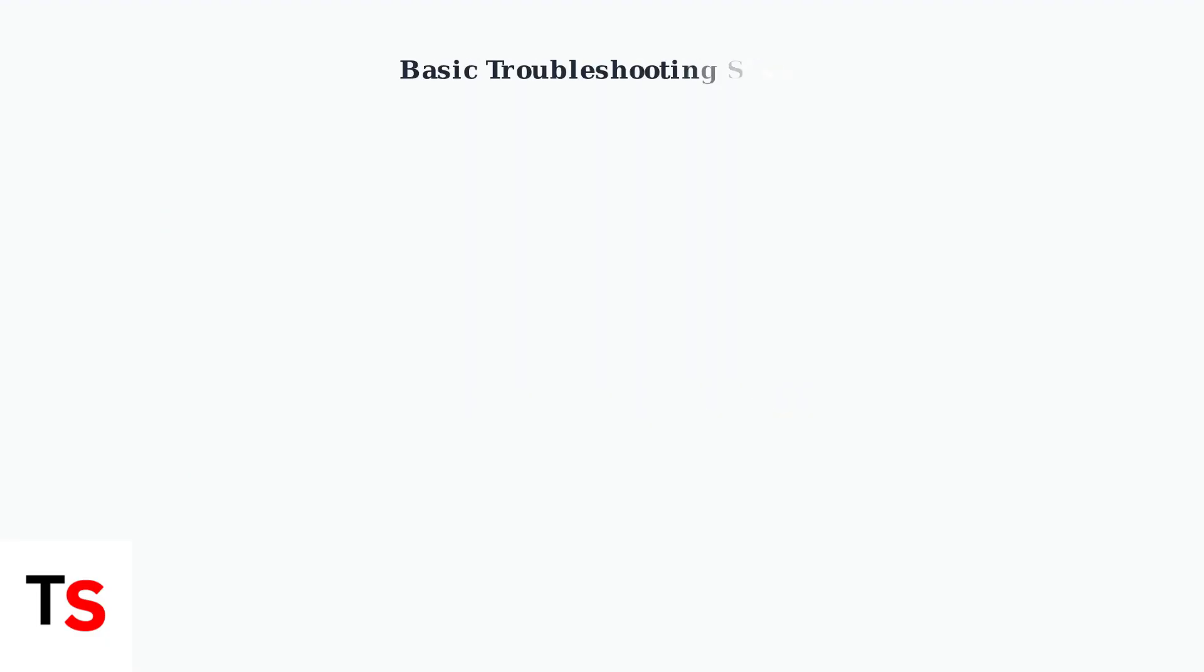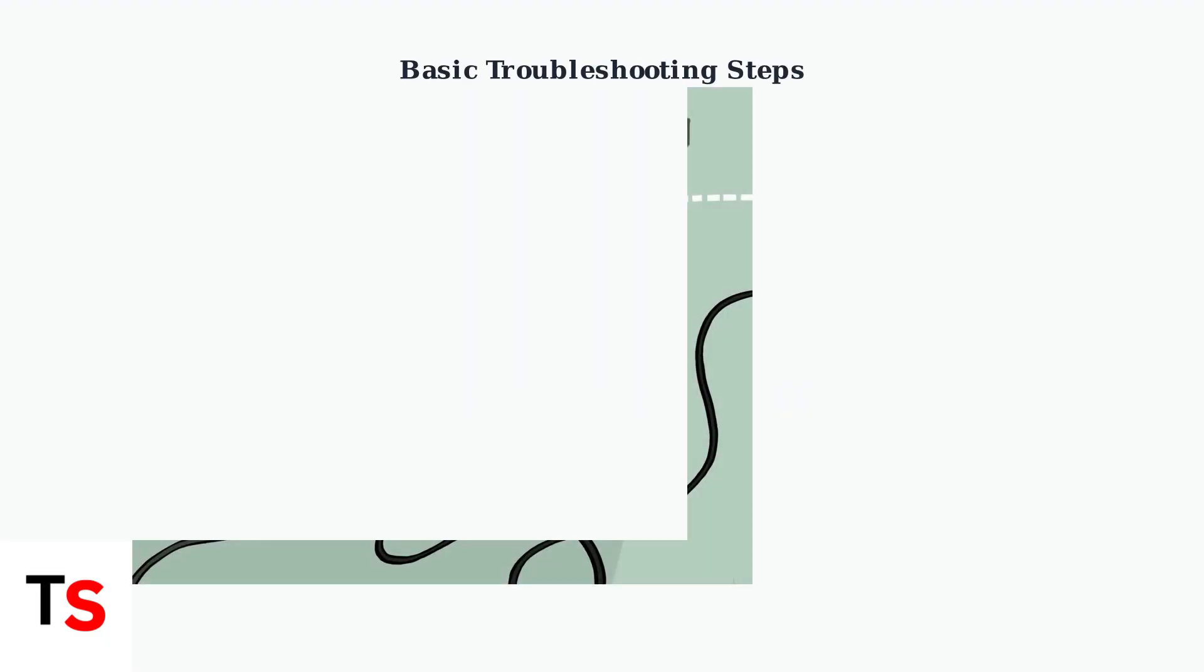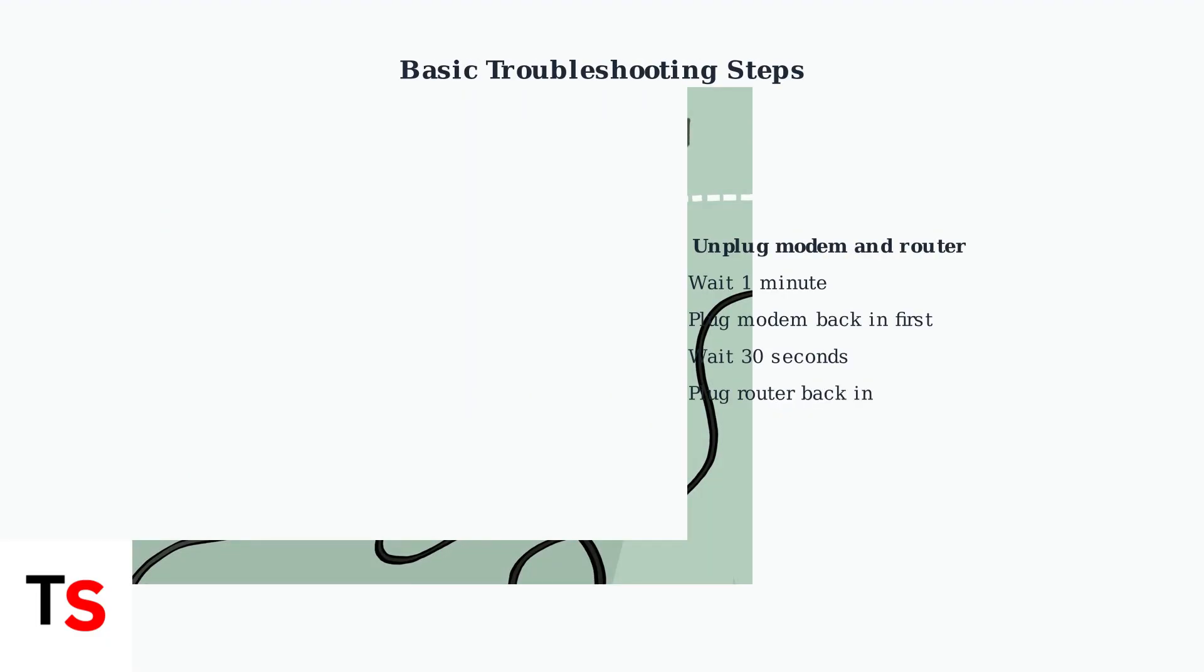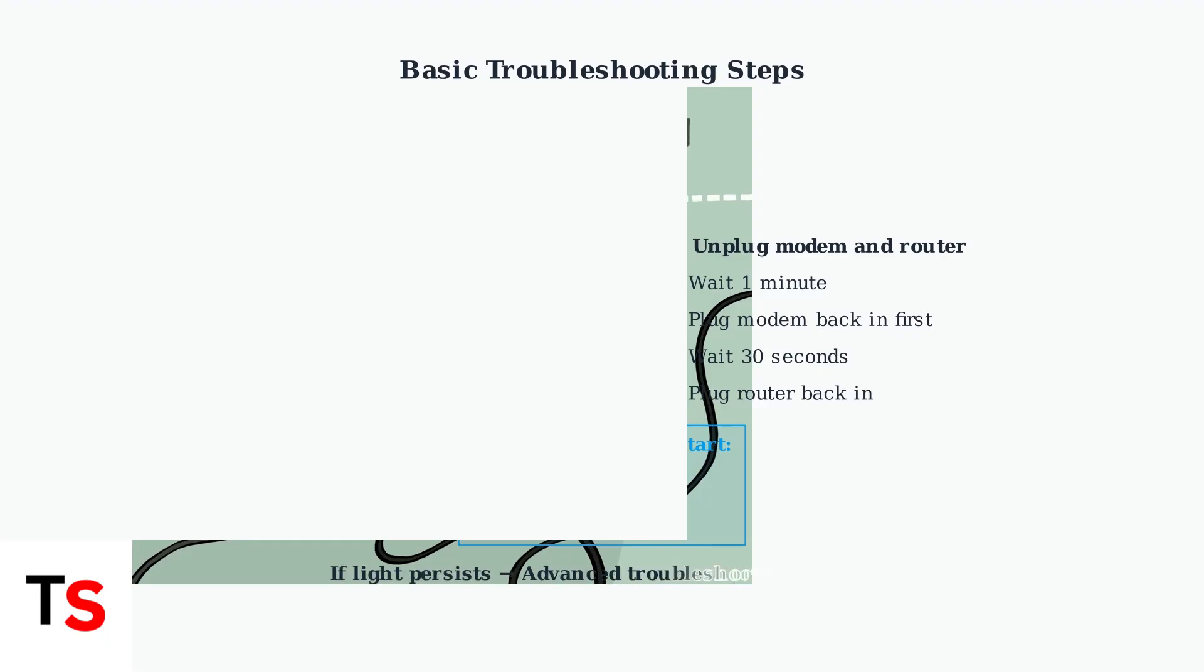Now let's perform basic troubleshooting steps. First, reboot your modem and router by unplugging them for one minute, then plugging them back in. Next, unplug the Ring Chime Pro, wait a few seconds, and plug it back in. This simple restart can often resolve temporary connectivity glitches. If the blinking light persists after these basic steps, you'll need to proceed.